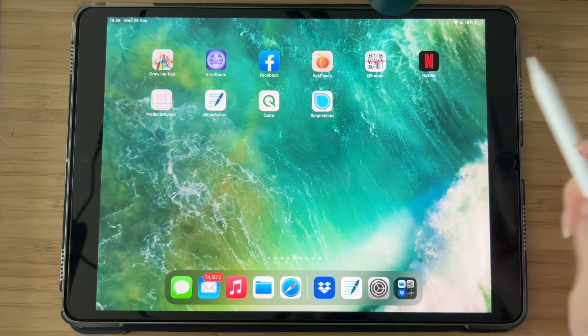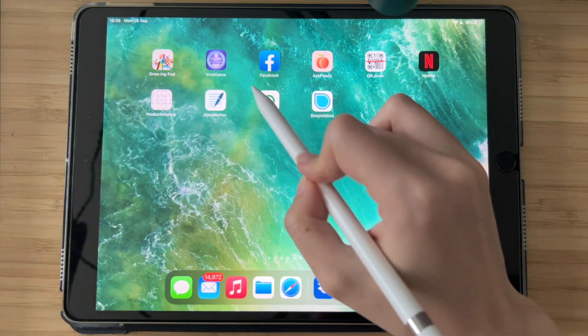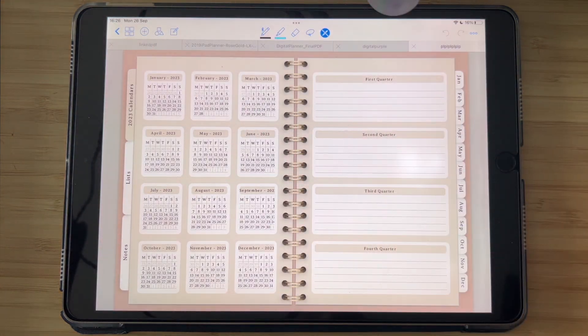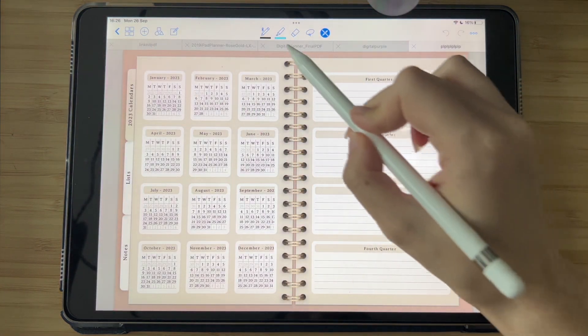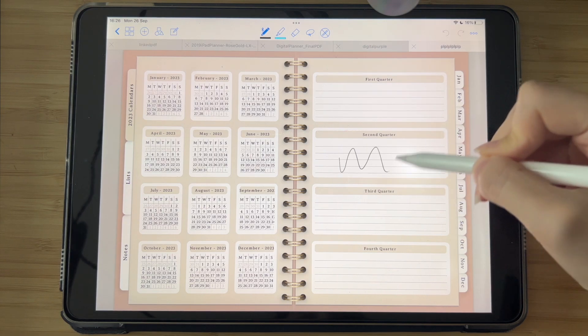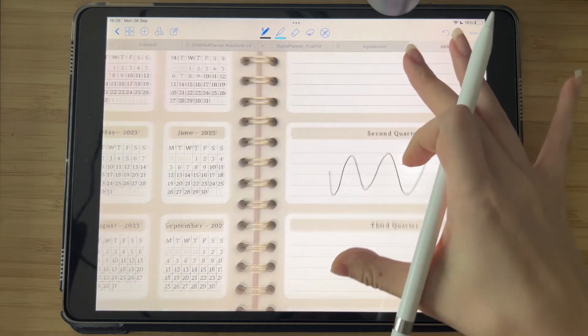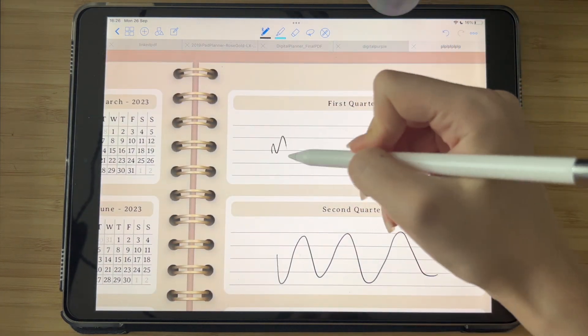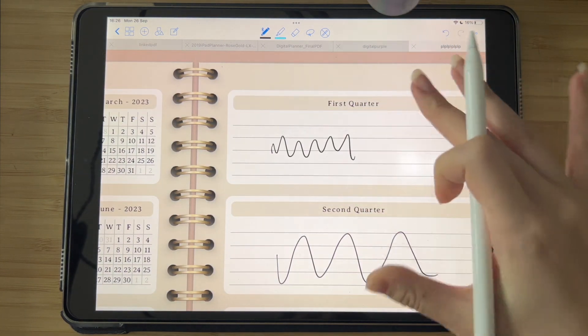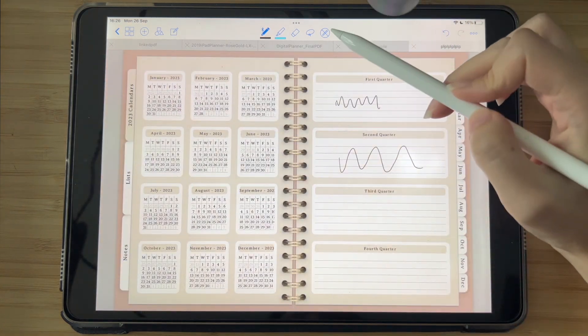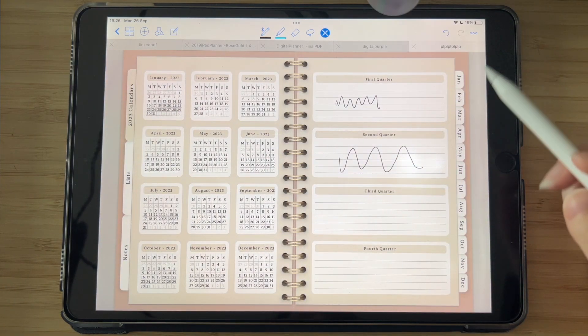The most popular application to open up the digital planner is GoodNotes. Here on GoodNotes you can also write down into the planner with an Apple Pen if you have one, and use it like you would with a real planner, but just in a digital version.